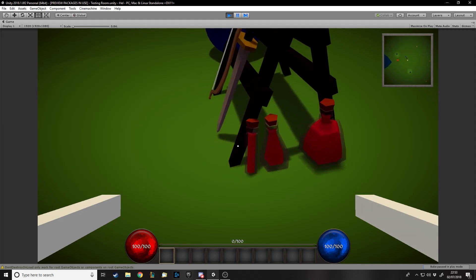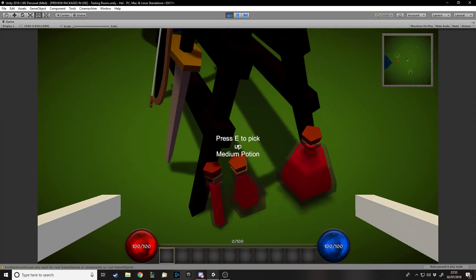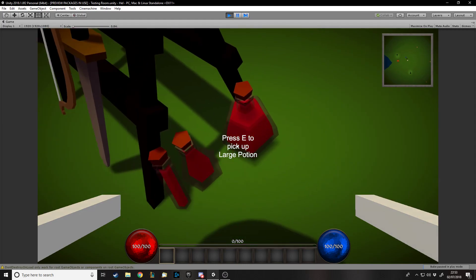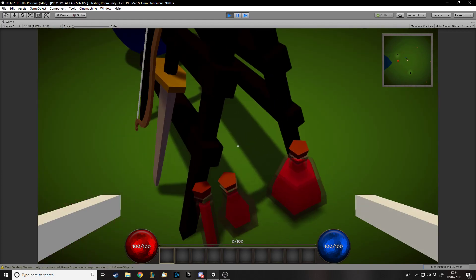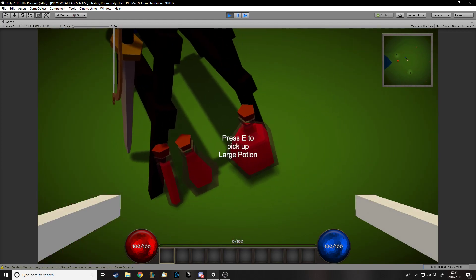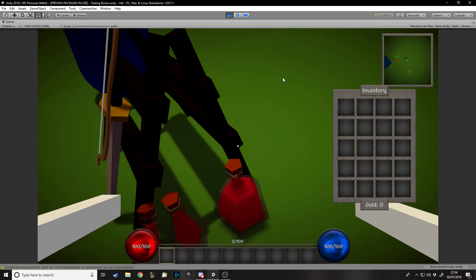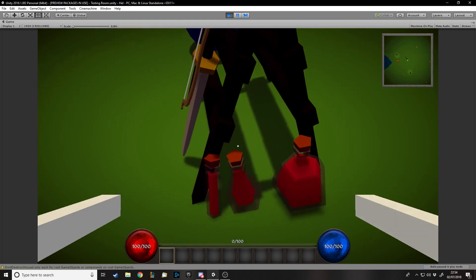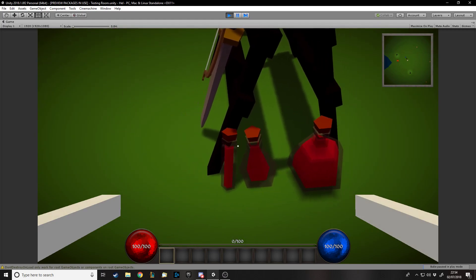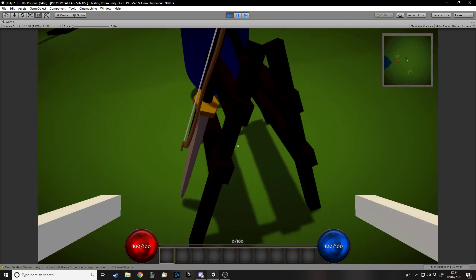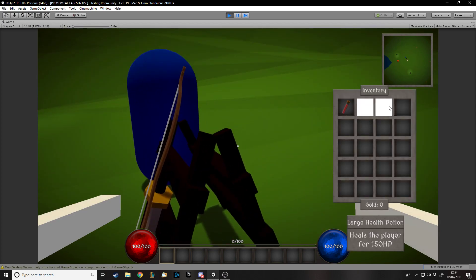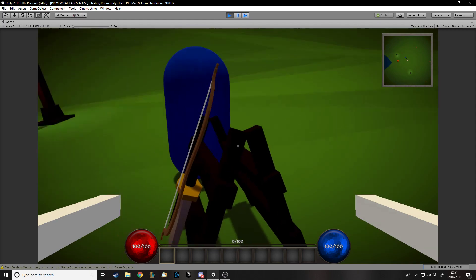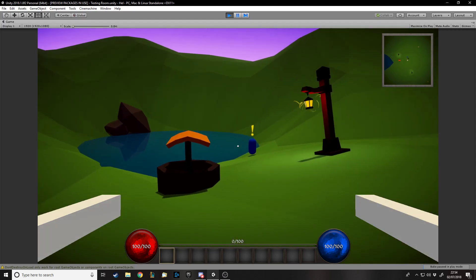First of all, as well as the small health potion, we've now got the medium and the large, and I'm probably only going to go for three different kinds of health potions. There will be other potions in the game for various things, but for health potions just small, medium, large. I've only got the icon made for the small one so far, so they're just blank, but they work. They heal for 70 and 150. I can tweak values later.